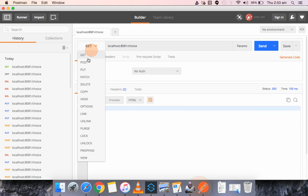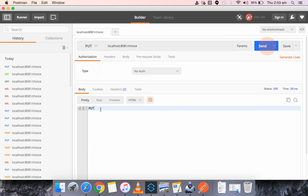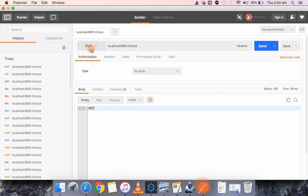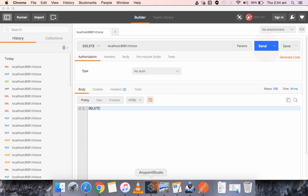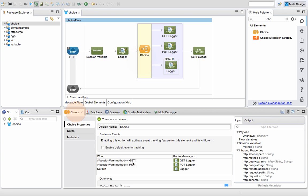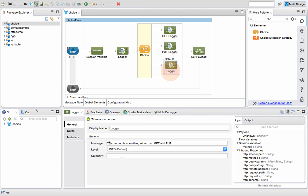Now let's try PUT — you get the response 'PUT', and in the console you can see 'the method used is PUT'. Now let's use any other method — let's use DELETE. You get a response 'DELETE', and in the console the message displayed is the default: 'the condition is something other than GET and PUT', because in this choice router we only specified conditions for GET and PUT, so anything else is routed to the default logger.